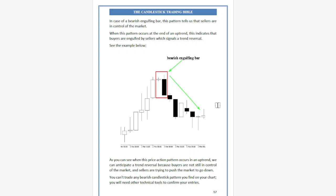As you can see, when the price action pattern occurs in an uptrend, we can anticipate a trend reversal because buyers are not still in control of the market and sellers are trying to push the market down. You can't trade any bearish candlestick pattern you find on your chart — you will need other technical tools to confirm your interest.